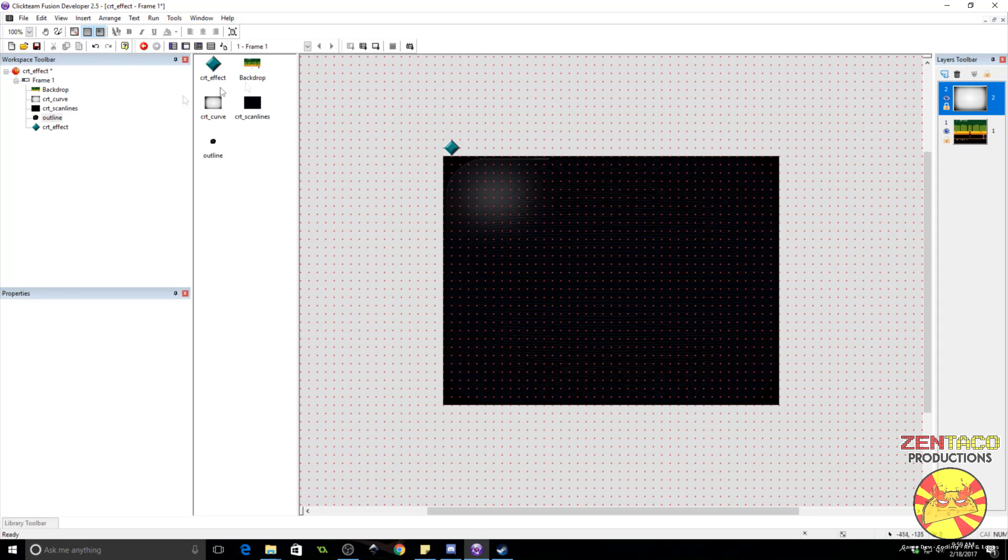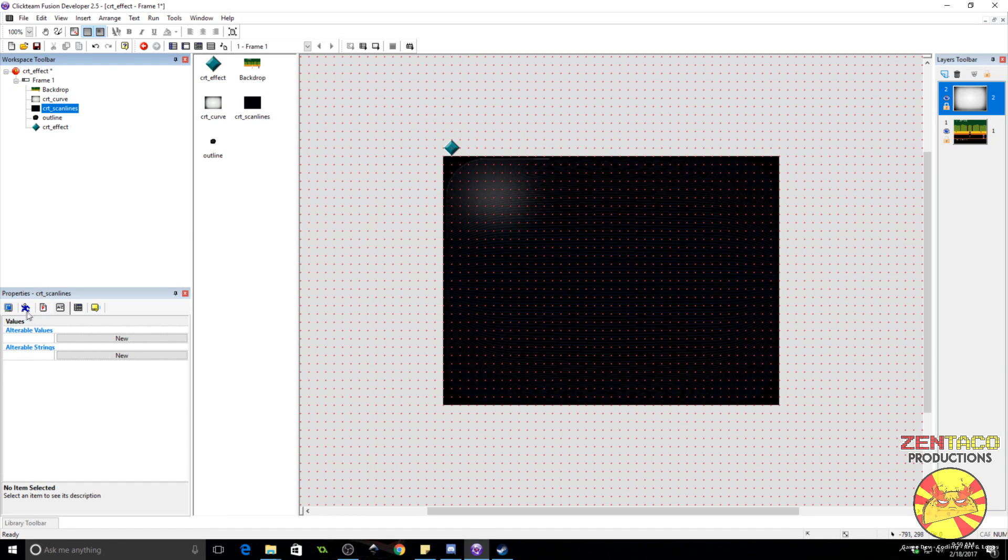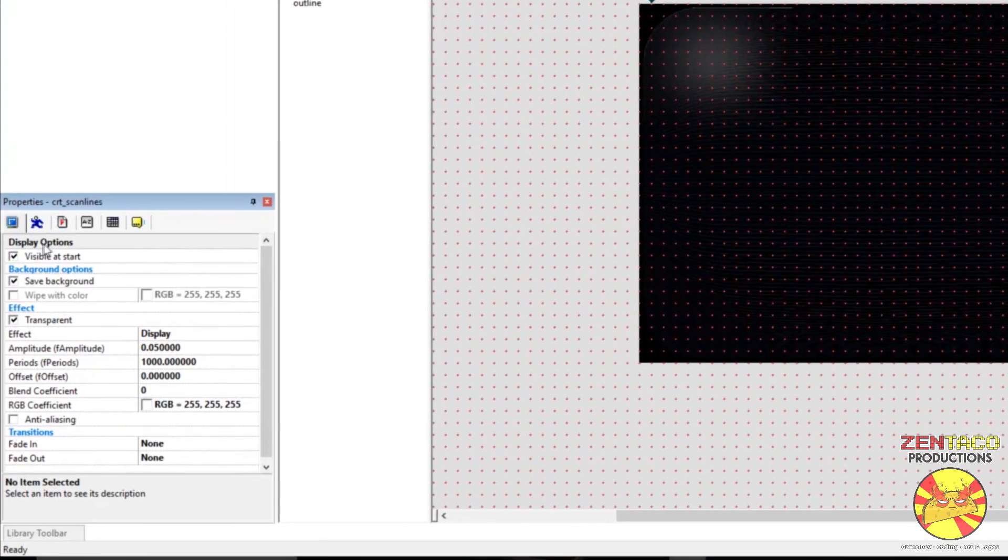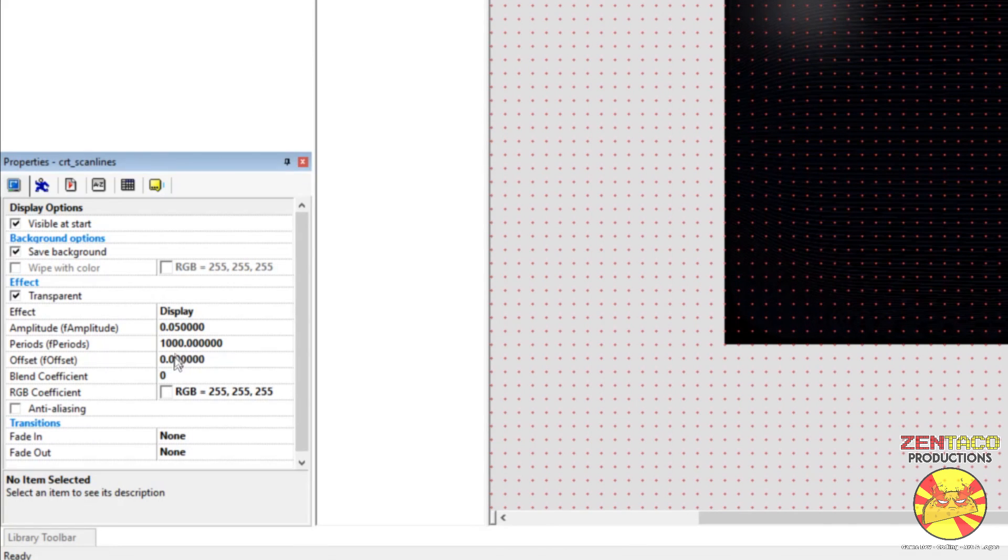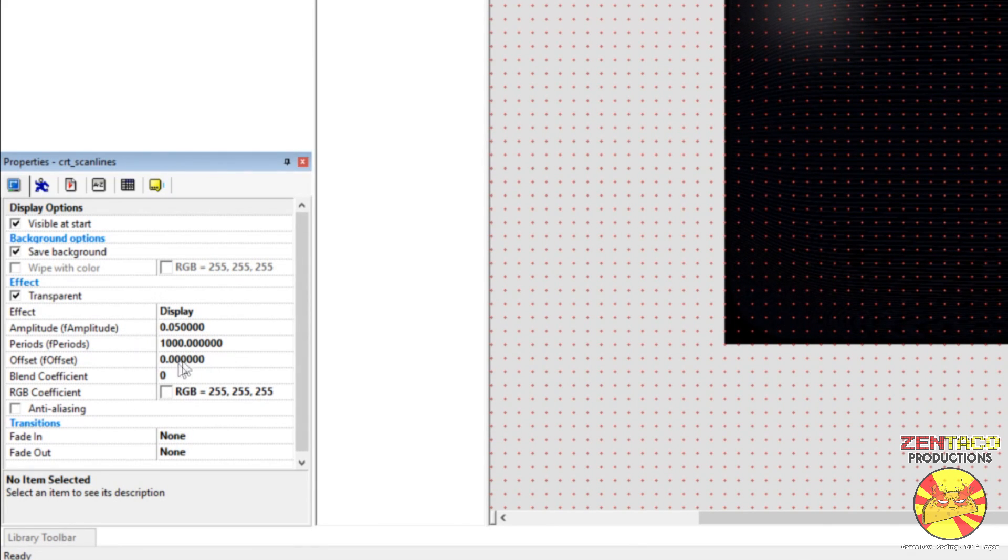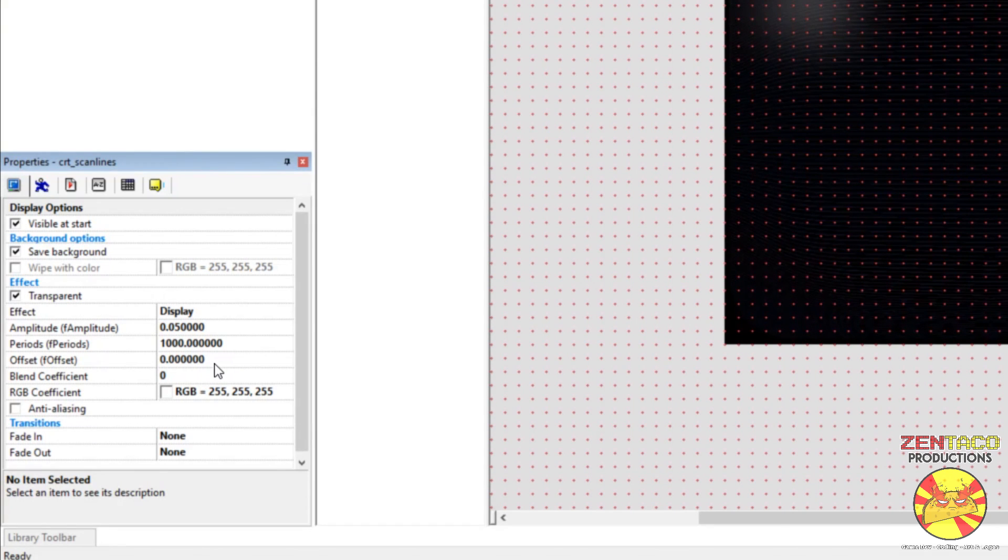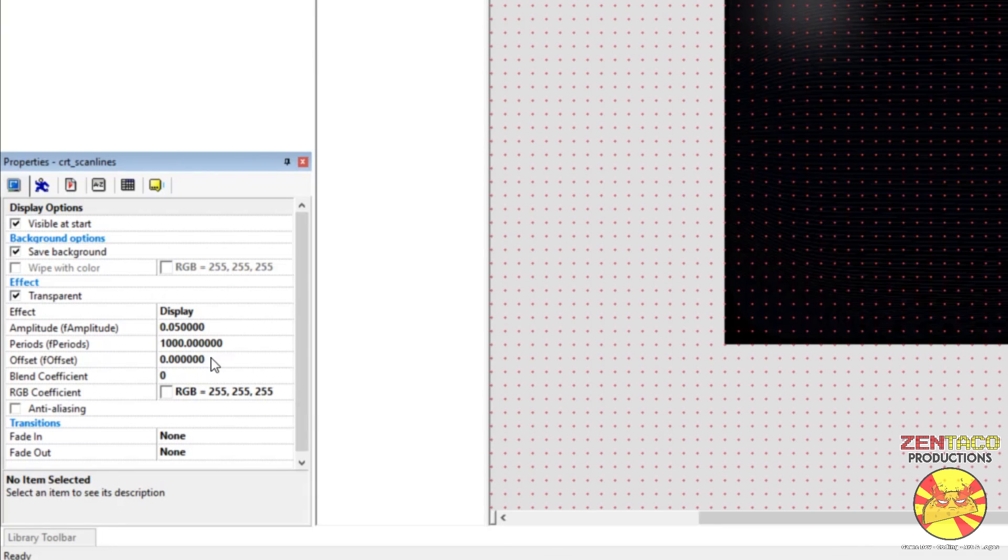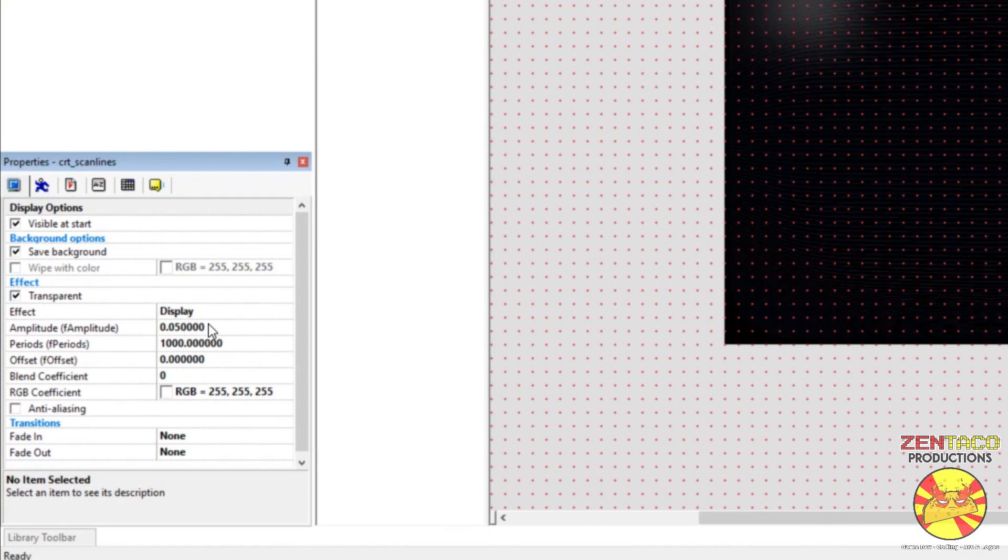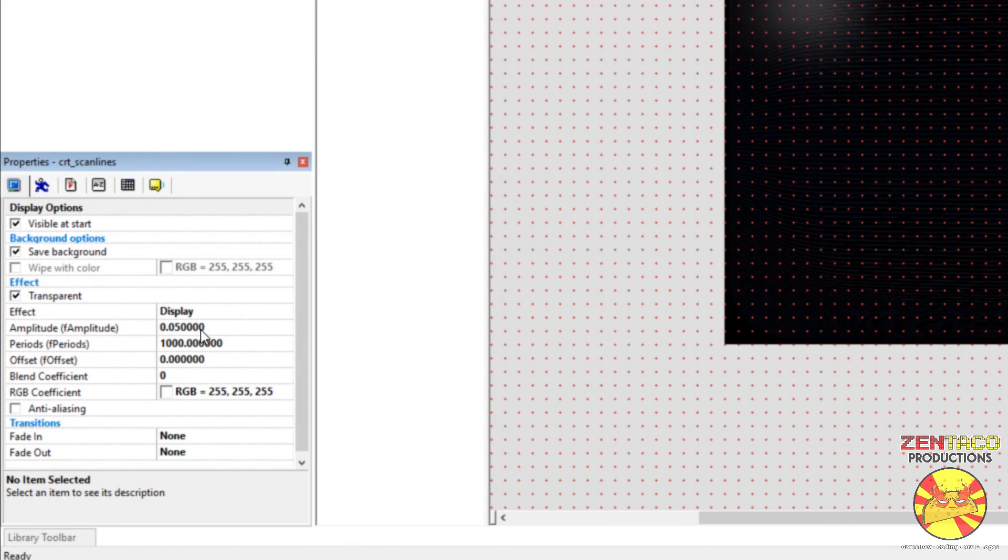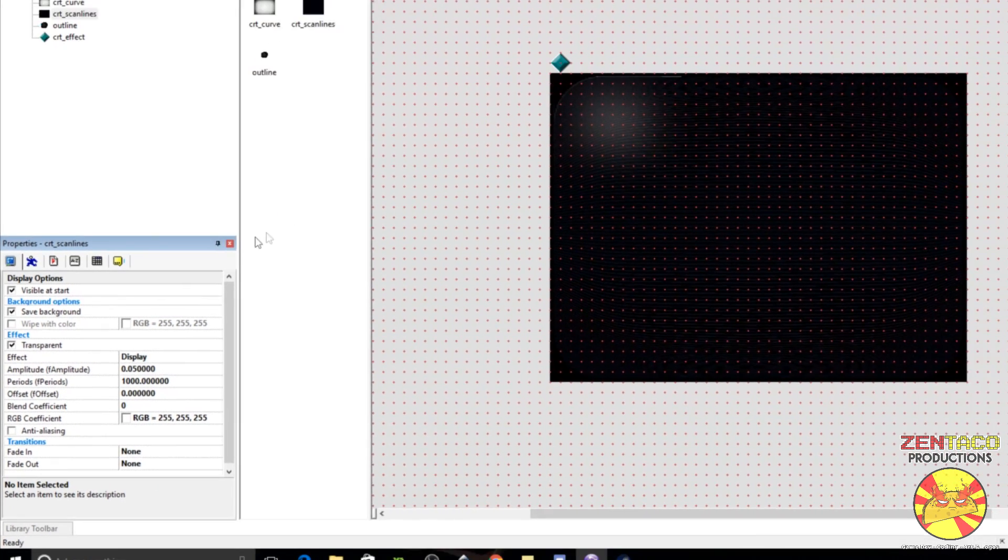What we're going to be doing is, under the object with the display, the CRT scan lines, we have some effect parameters. We have amplitude, periods, offset. Now, offset is essentially, it takes the scan lines and it moves them up or down by an offset value. So, we're going to animate this. We're going to slowly change this. Also, periods is just how many scan lines there are. We're going to leave that at 1000. But amplitude is the one we're going to want to use for creating this sort of snowy effect.